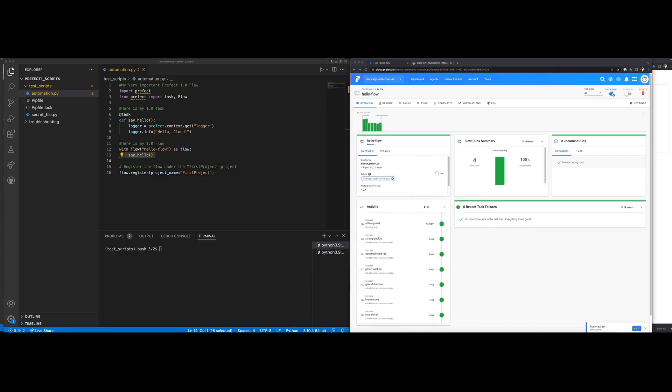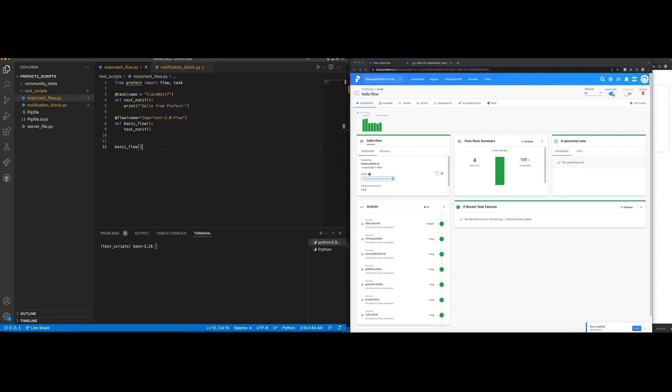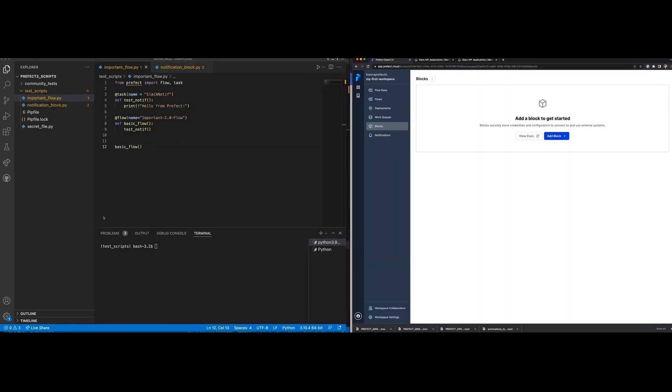Now let's move our demonstration to Cloud 2.0. First, let's send a Slack notification using a Slack webhook block. Again, I will need a webhook URL to store within the block. For the purpose of this demo, I have created another app with a different name just so that we can identify the source of the message a bit easier.